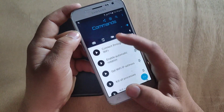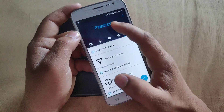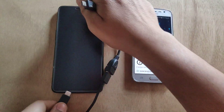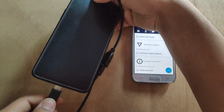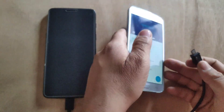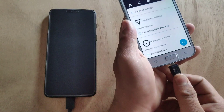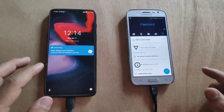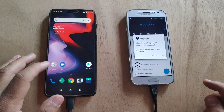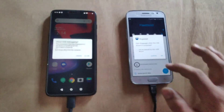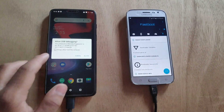Move to Fastboot mode. Now it's time to connect both devices with the help of an OTG cable. I'm going to connect both devices. As you can see, my device is connected. Click OK and allow the USB debugging permissions.